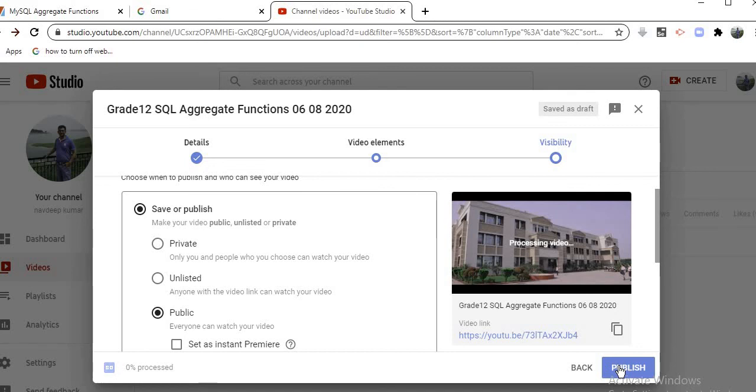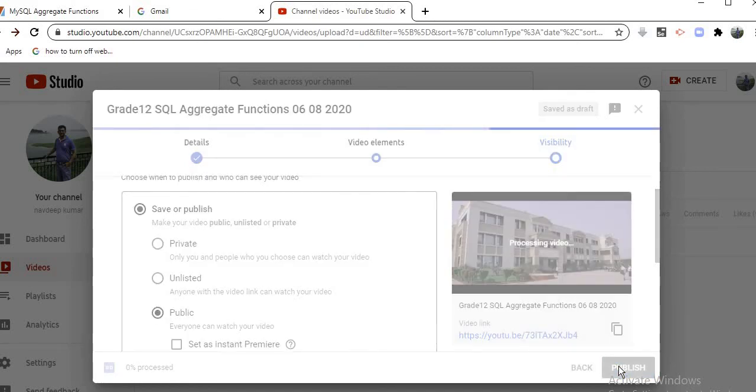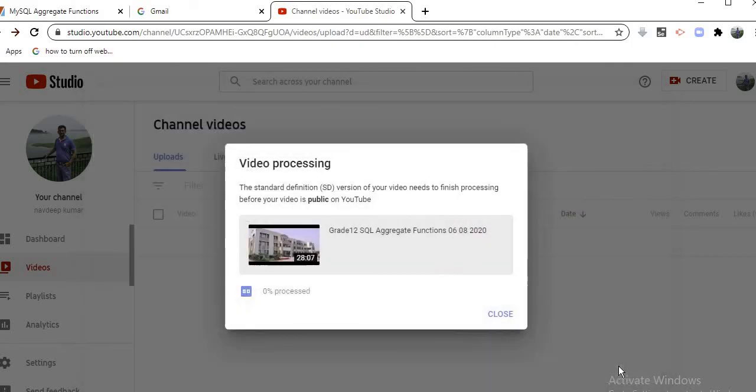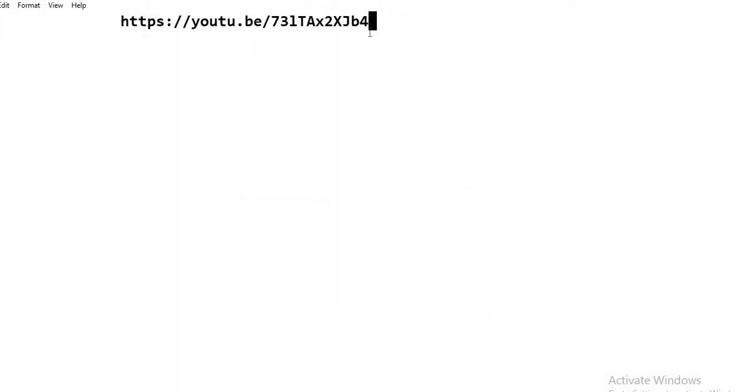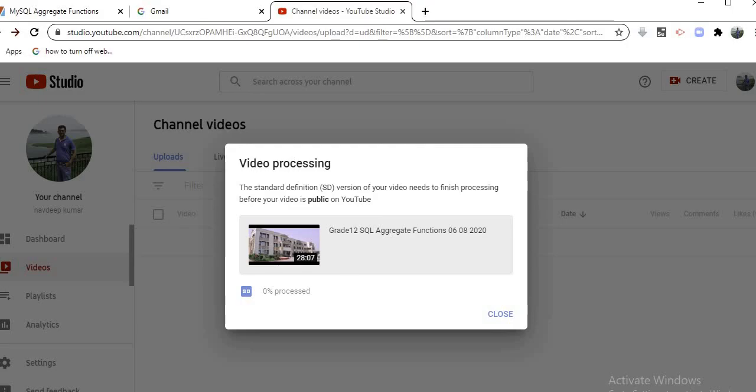You can now use that particular link that you have saved in the notepad file for your next purpose. I hope that this video might help you. If you still have any doubt, you can contact me. Thank you very much.